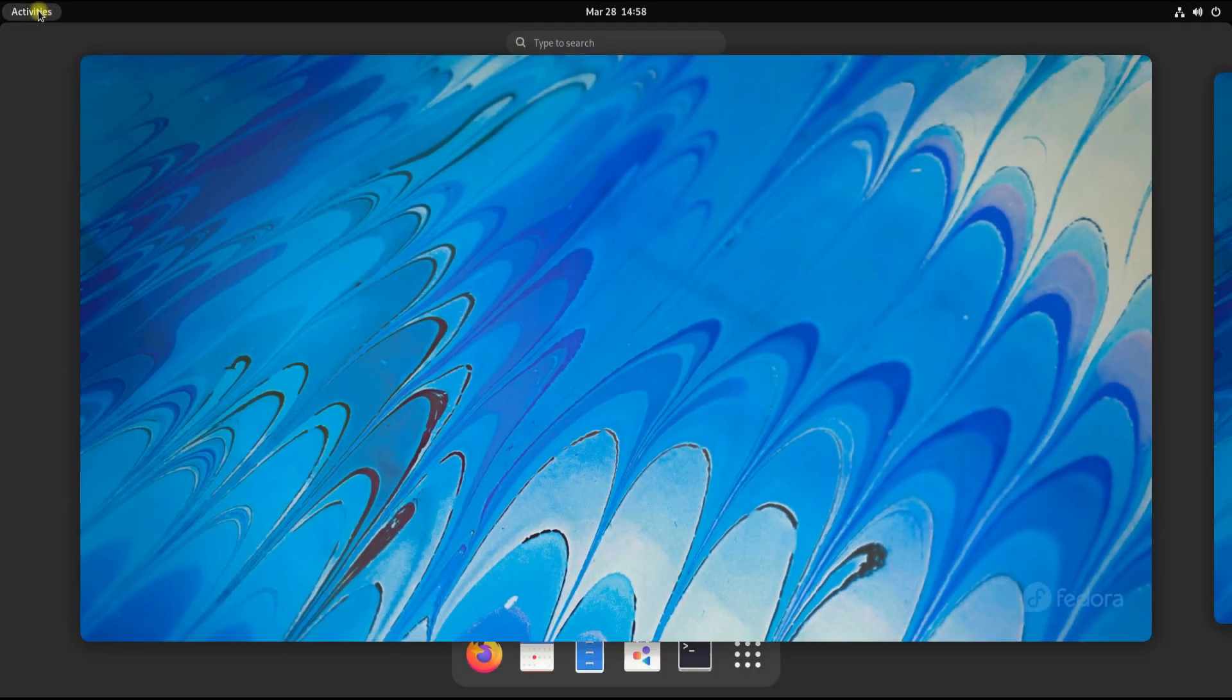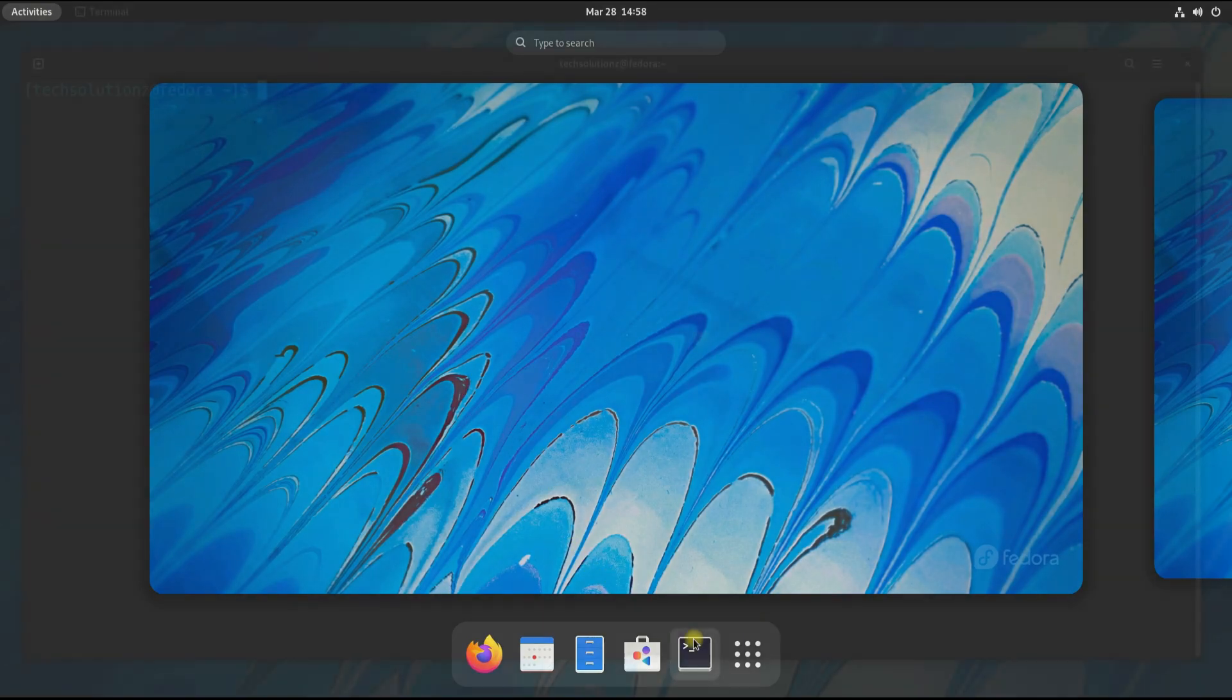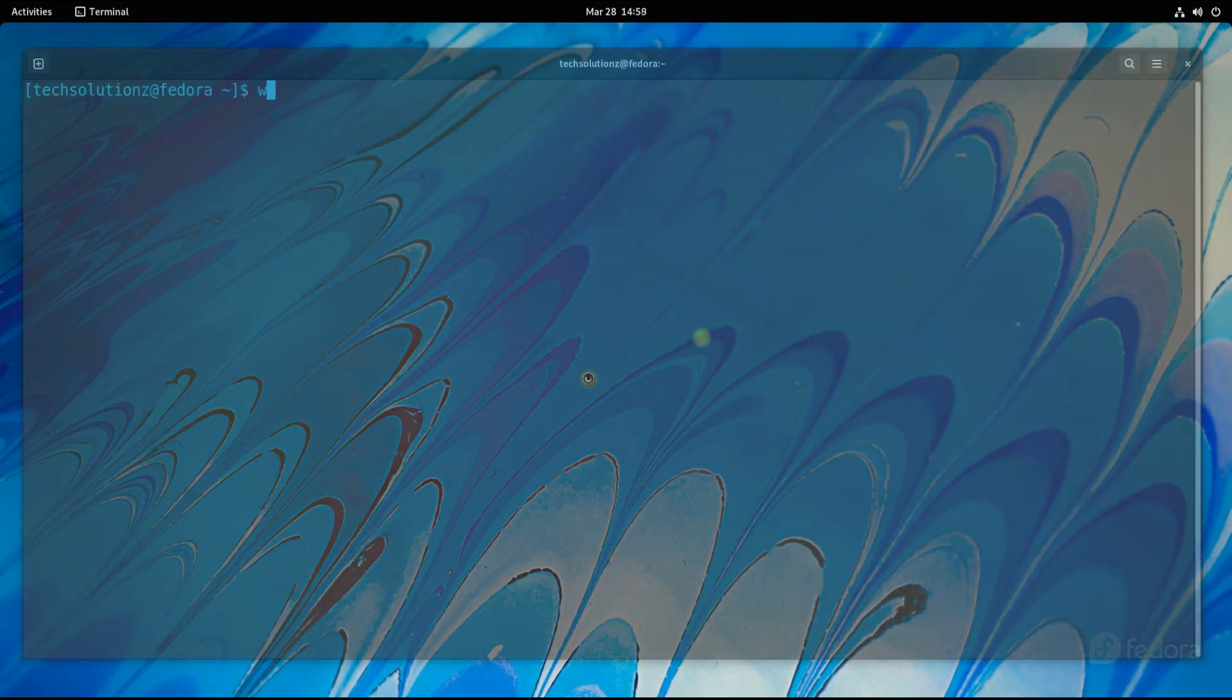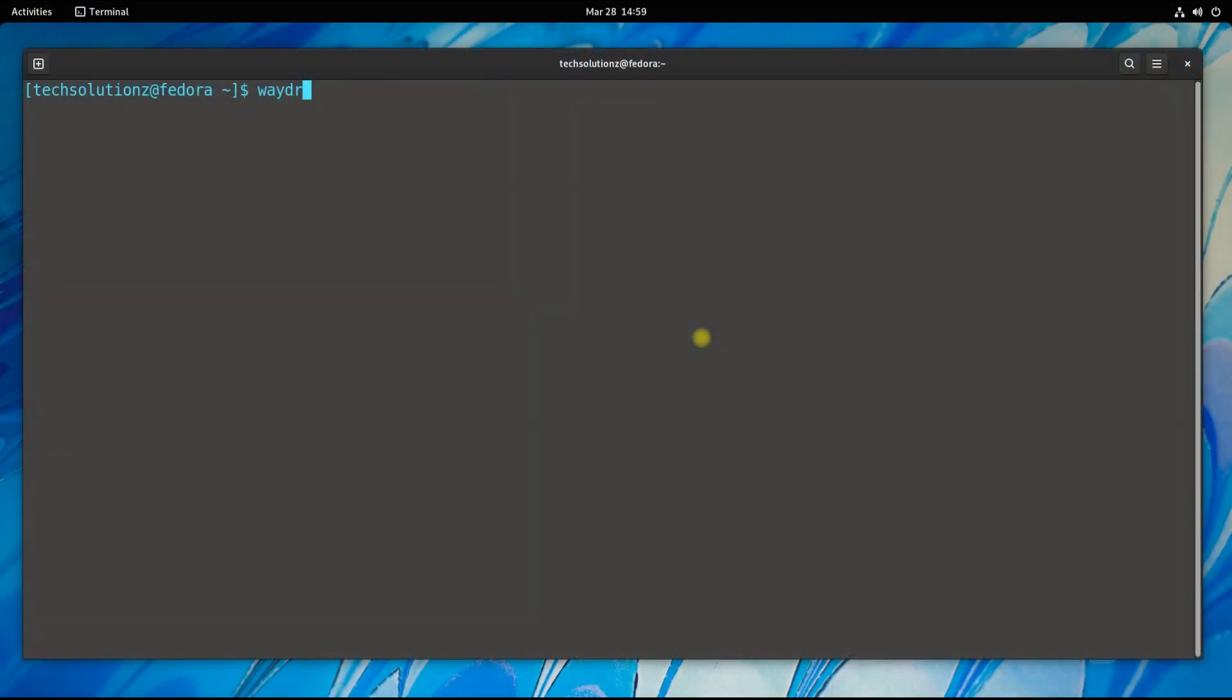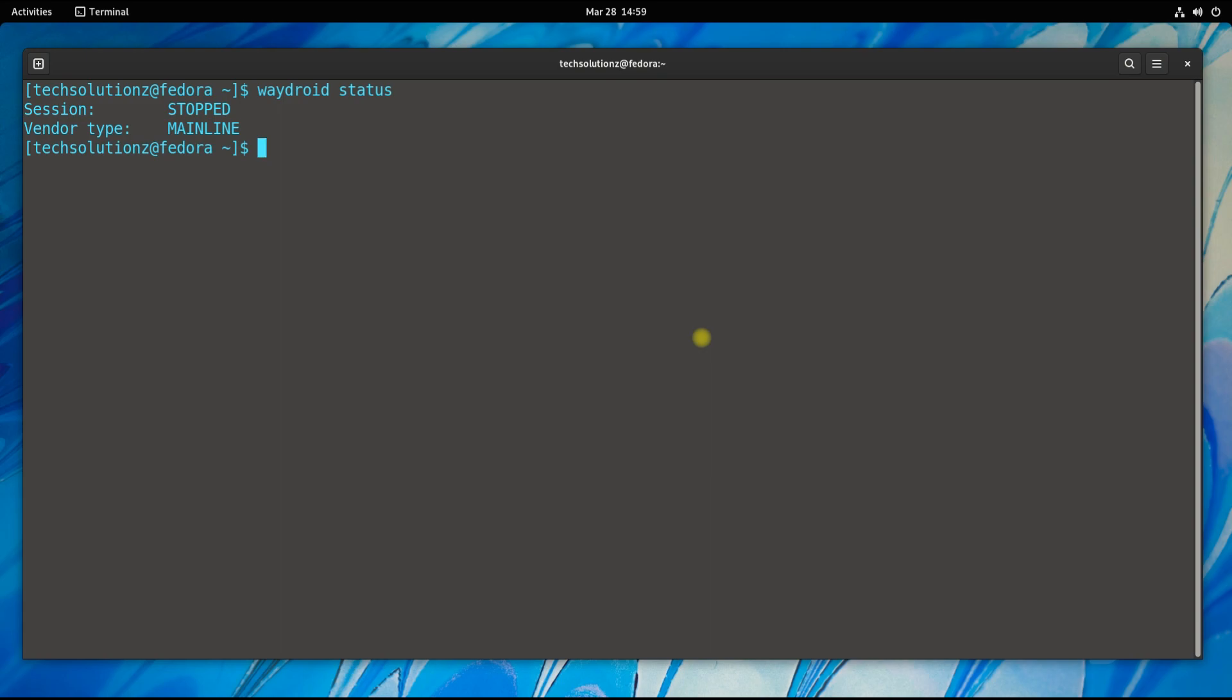Welcome back once again. You can check your Waydroid container or session status as shown. Let's start Waydroid container and the session. Start Waydroid container first and start the Waydroid session in the new tab as shown.